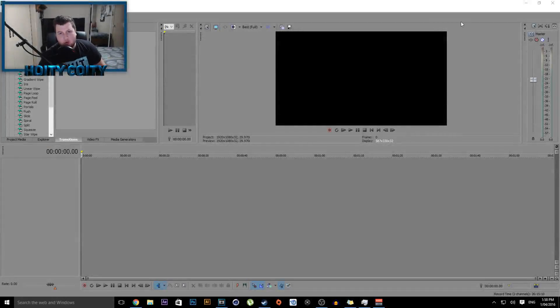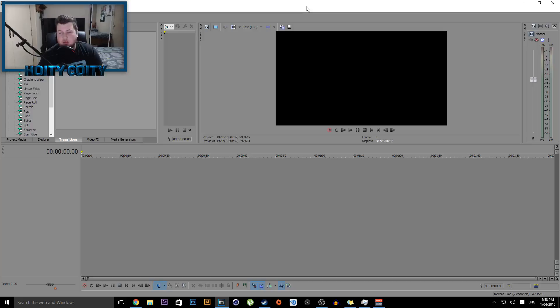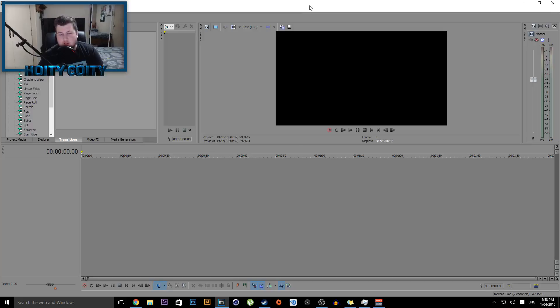Hey what's up guys, my name is HortyCorty, welcome back to a brand new Sony Vegas tutorial. You're here because you've lost your files and you want to retrieve them because your files corrupted or something happened. I'm here to show you how to do it - it only takes about two minutes.